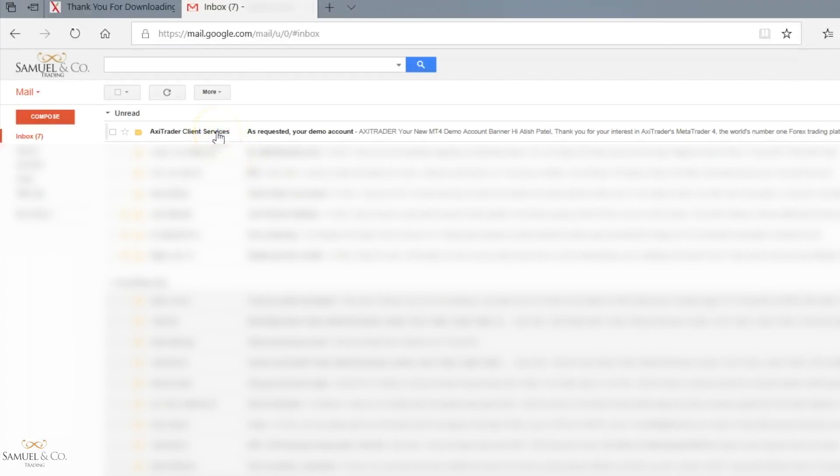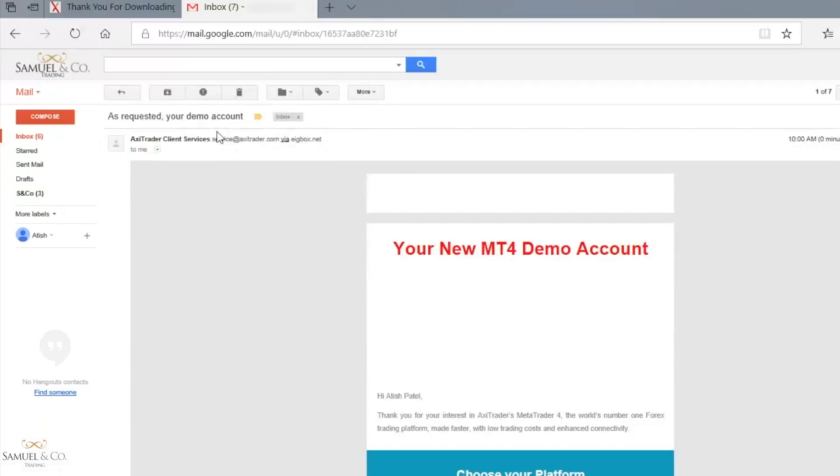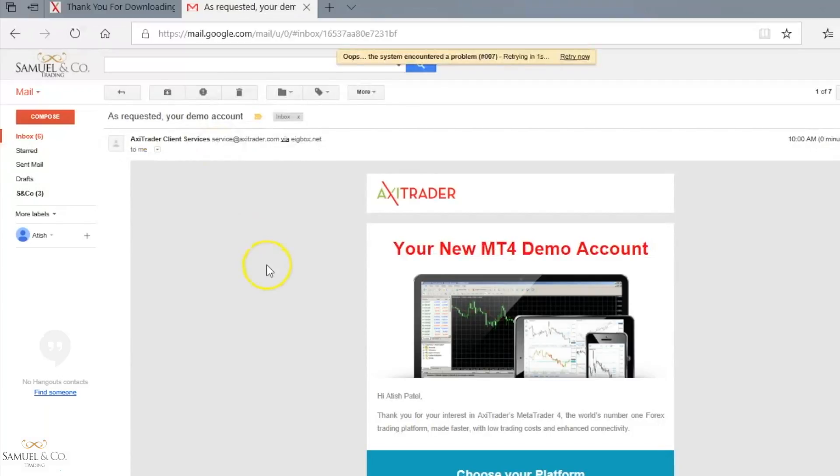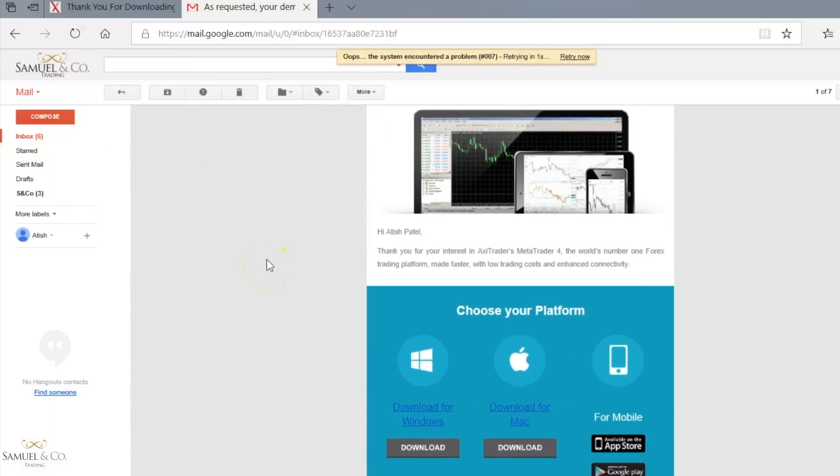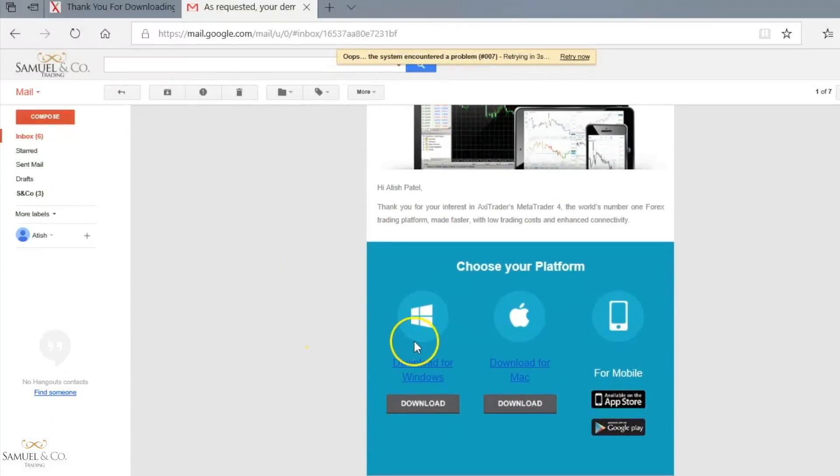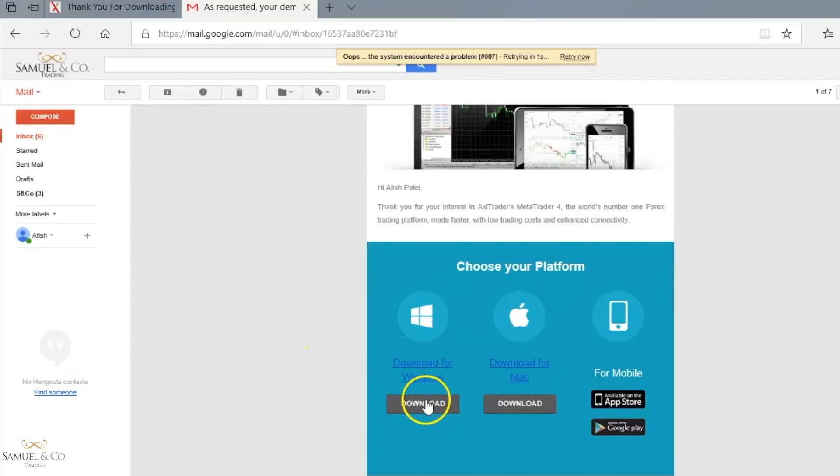My email has arrived, Axitrader Client Services. And I'm going to be placing the download for Windows and I'm going to save that.